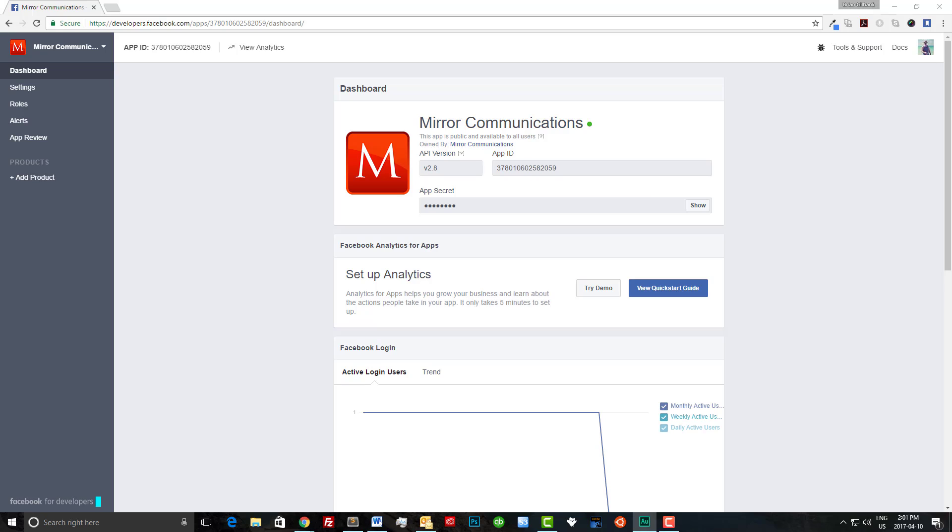Okay as you can see we're now on the mirror app where you can see my version number, my application ID, and my app secret.